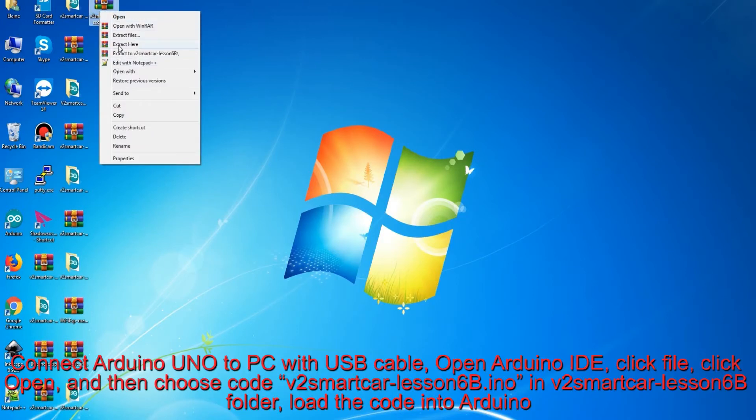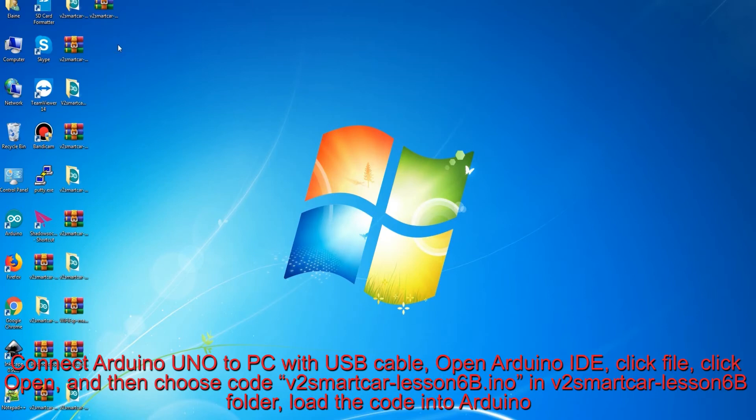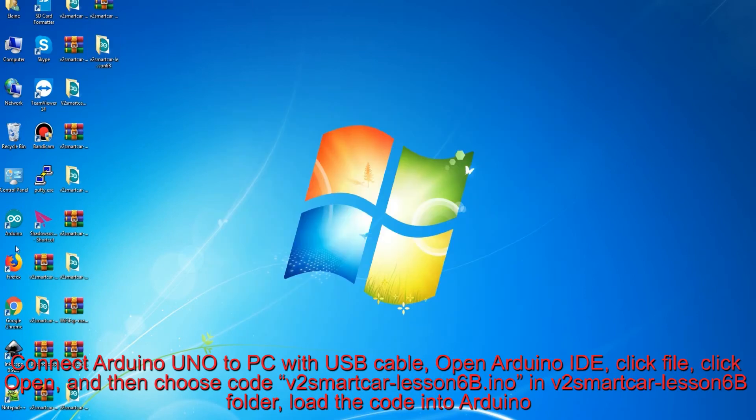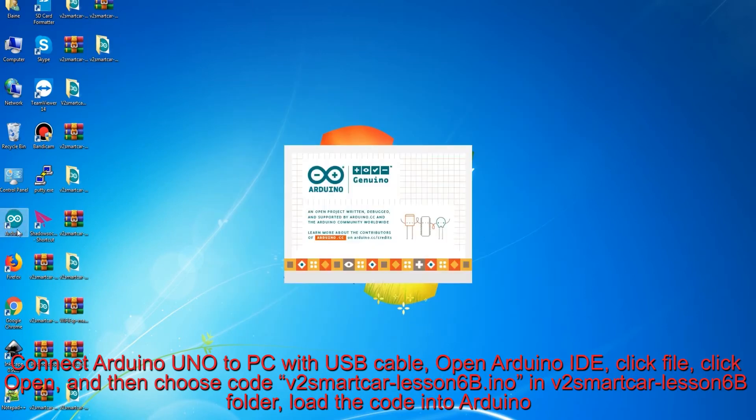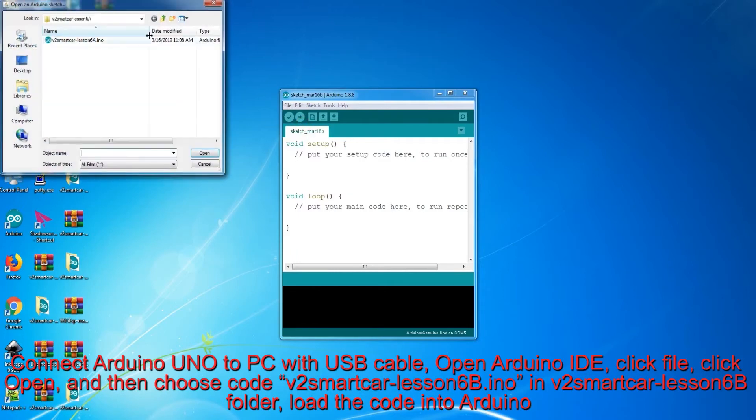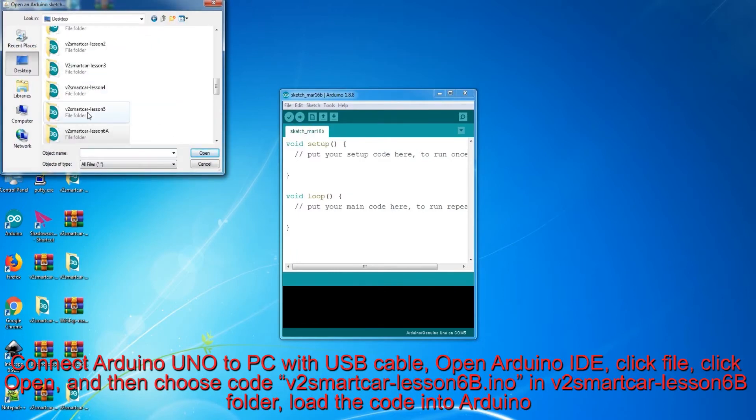Connect Arduino Uno to PC with USB cable, open Arduino IDE, click File, click Open, and then choose code v2 smart car lesson 6B.ino in v2 smart car lesson 6B folder, load the code into Arduino.